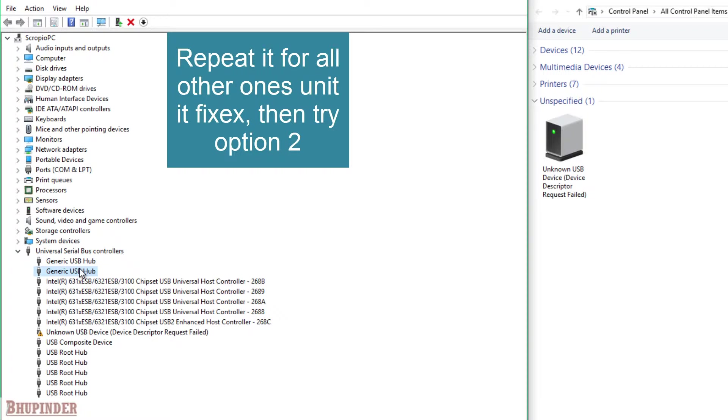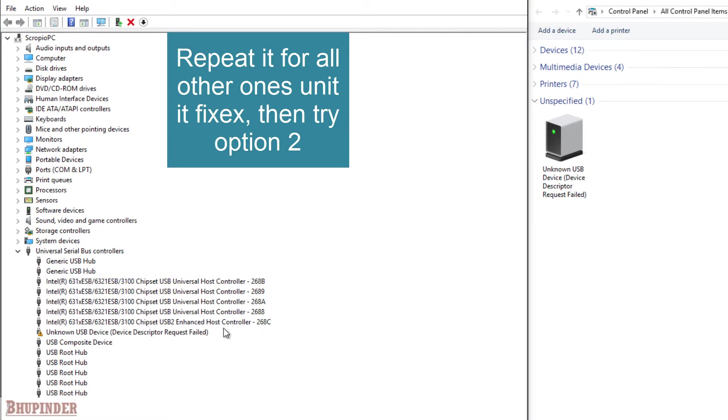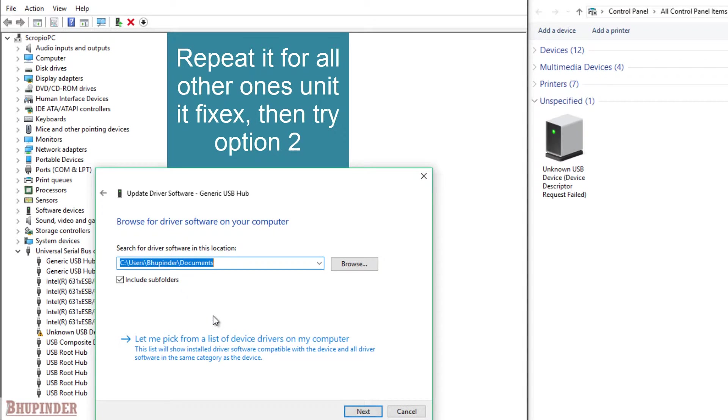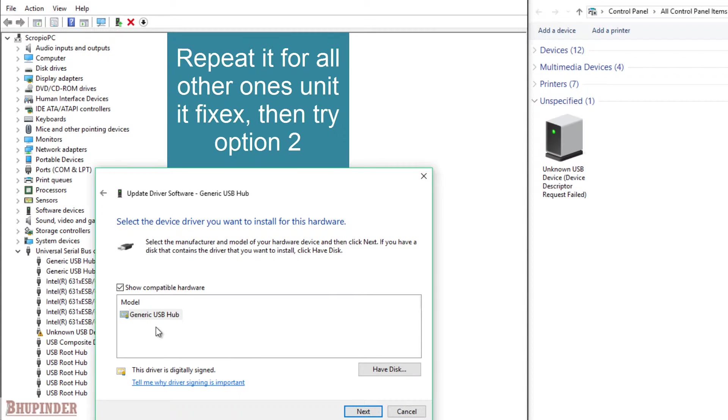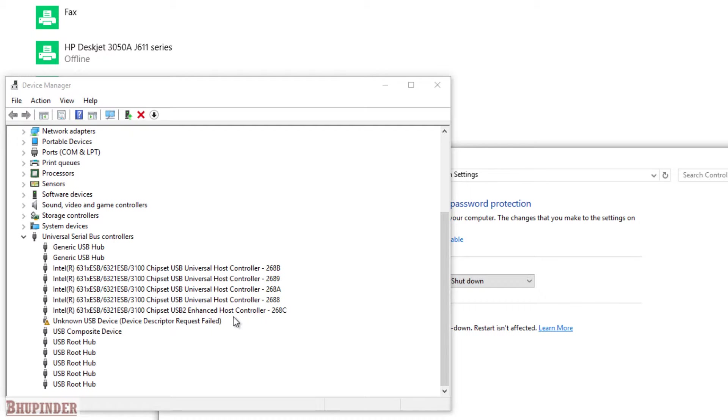Then click on the next one, click on Update, then Browse, then Let me pick, and pick this one. The second option is to uninstall that driver. For example, you can see this unknown device.